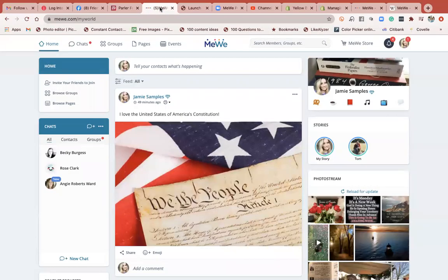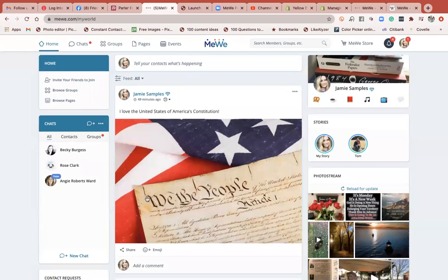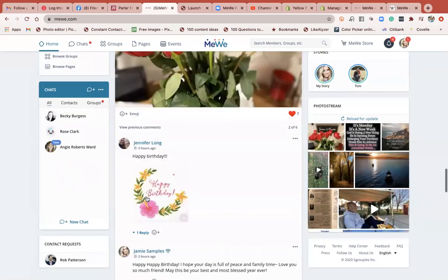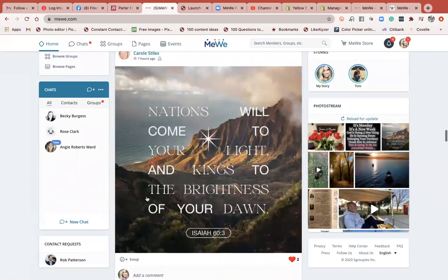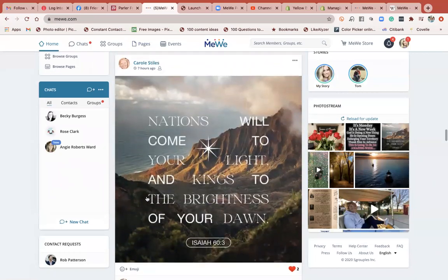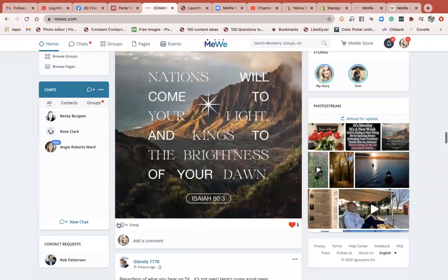MeWe has a default to privacy. So I'm on my home page, obviously on a desktop. I was looking at a friend's post — I'm going to scroll down — and I saw this this morning and I thought, oh, I would love to share this. It was just something encouraging.